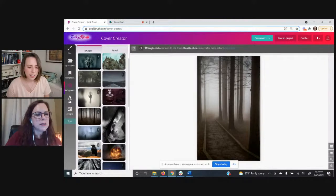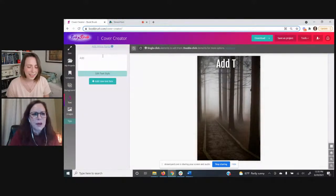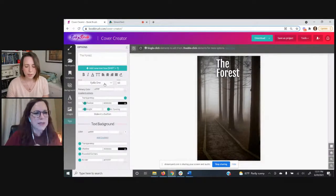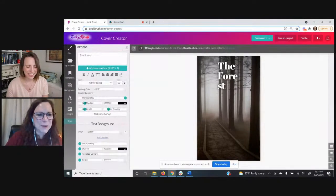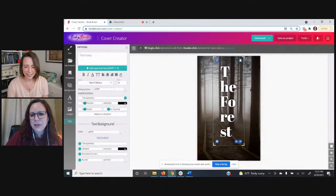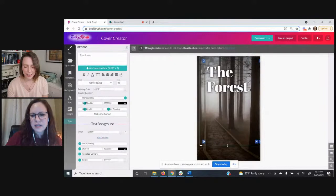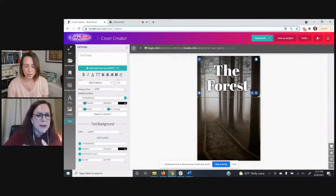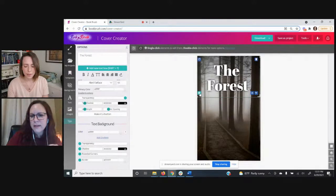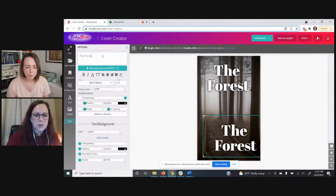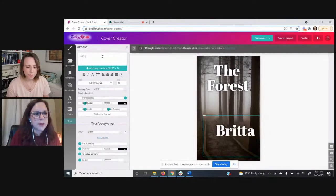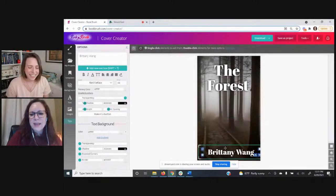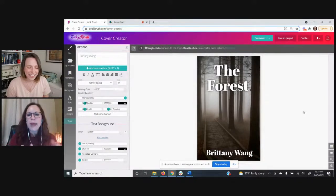Then we're going to go to Text on the left and add a new text box. We'll call it 'The Forest.' We'll pick a fun font, make it larger, drag it so it's centered, and then center-align it. If you've spent time getting your perfect font and styling, you can just duplicate it — there's a plus button in the lower left corner. So we can add a second text box, type 'Brittany Wang' as the author name, and make it smaller.